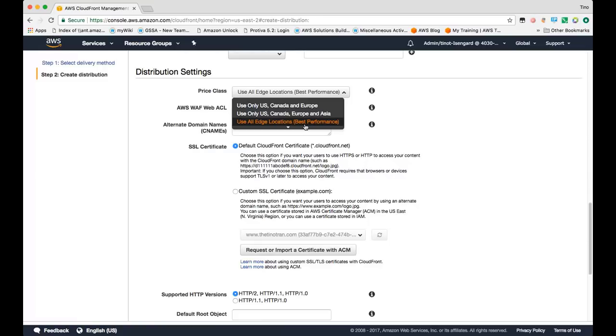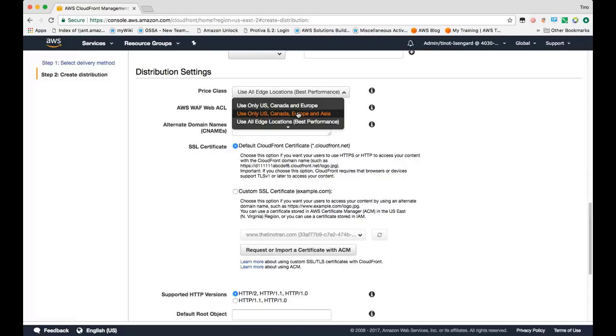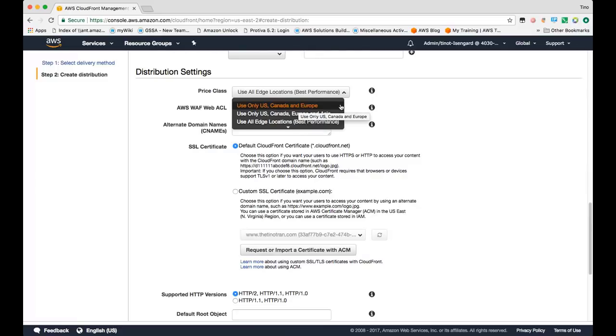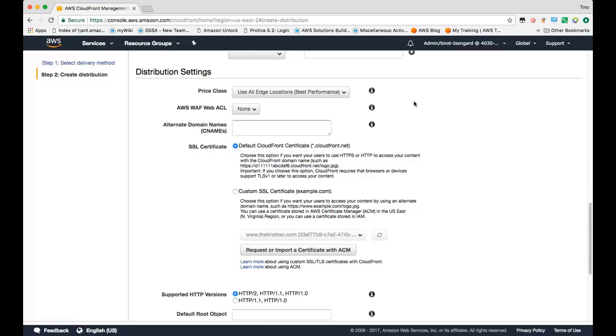If you knew you only had viewers in specified regions such as US, Canada, Europe, and Asia, or just US, Canada, Europe, you can specify a lower price class which would reduce your CloudFront costs and restrict your viewers to just using edge locations within those regions. This does not mean that viewers outside of those regions could not access your content. It would just mean that they would get routed to the nearest edge location within the specified regions.